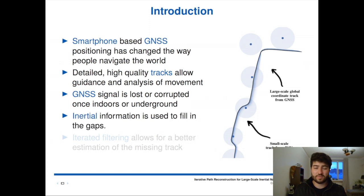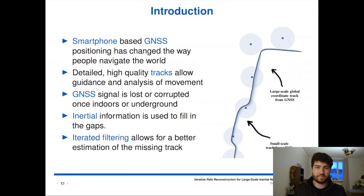Once the gaps grow too large, these systems start to misbehave and produce a misshapen track. For this, we propose iterative filtering as a solution.